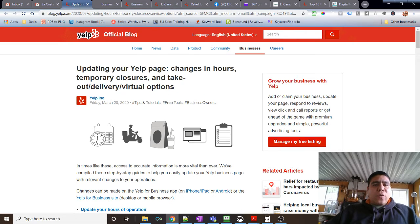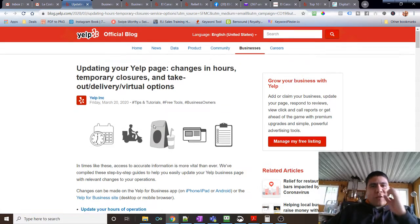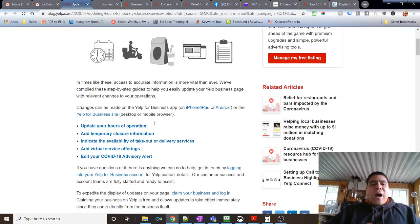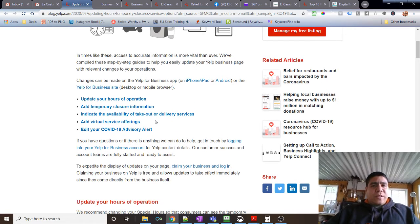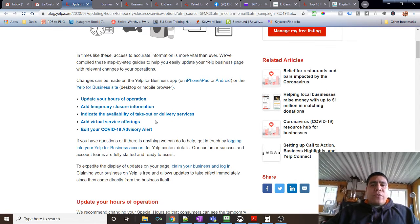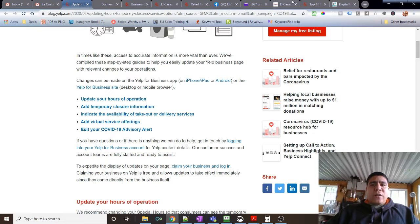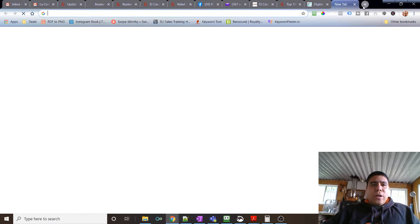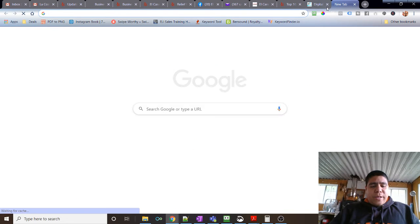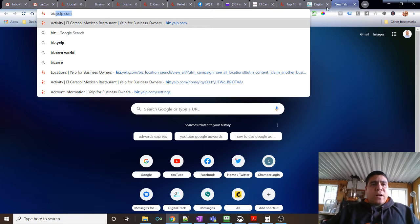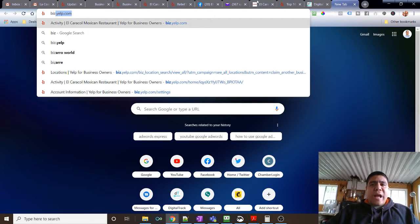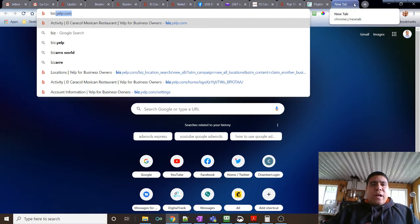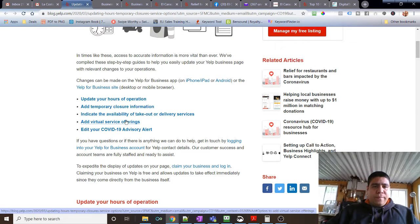In this article, you can go through and see how to update your business information. By the way, if you do not have your business added, just simply go to biz.yelp.com, and in there you're gonna see how to add your business, create a free account, how to add your business for free.